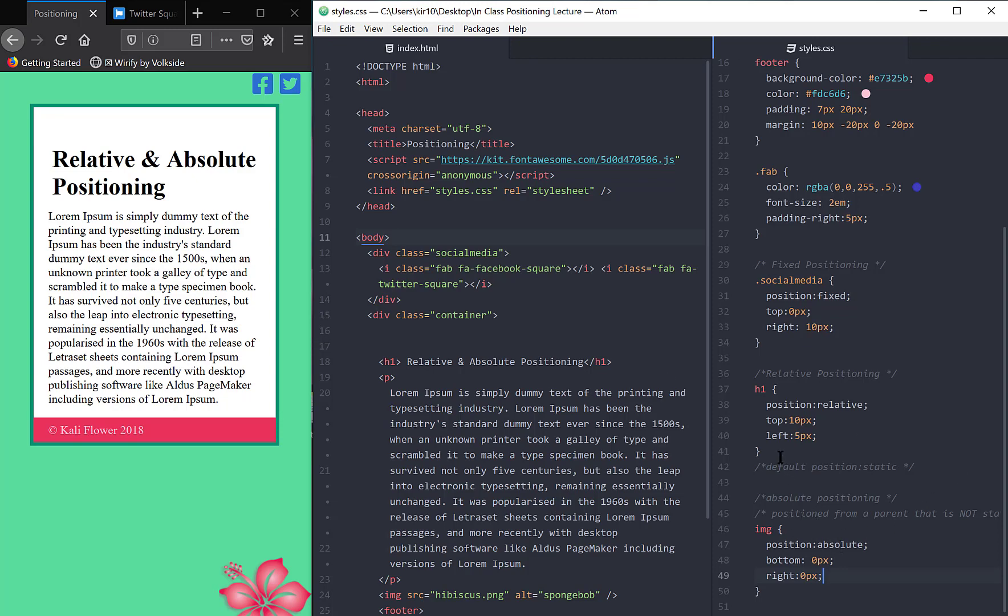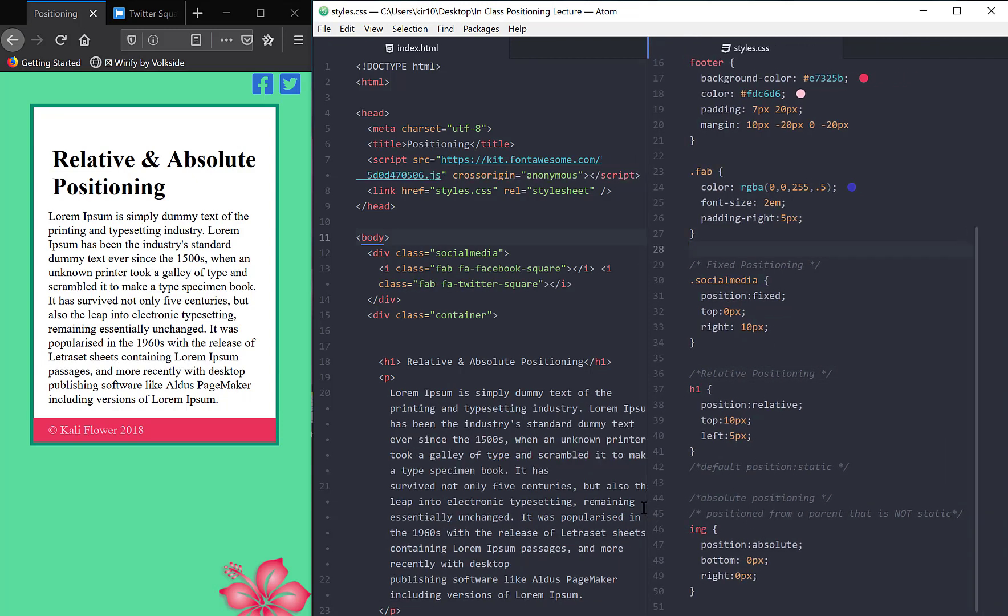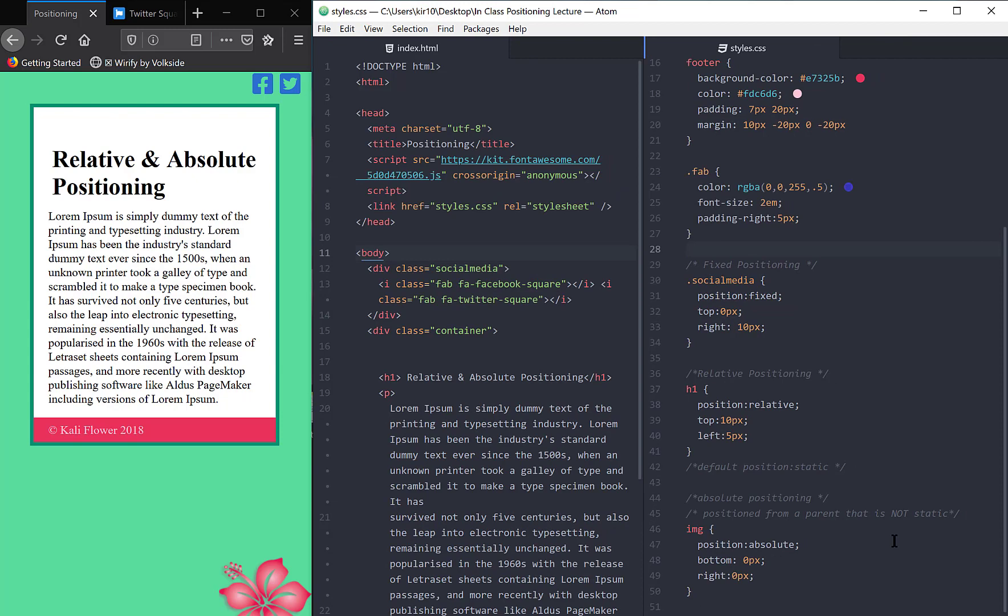Absolute positioning is really a hybrid of relative and fixed positioning, meaning that, let me show you this phrase again, it's absolutely positioned based on its parent. In other words, it's going to position itself from a parent that is not static.